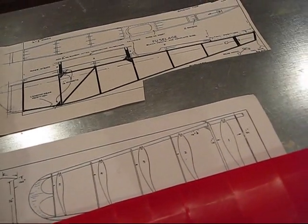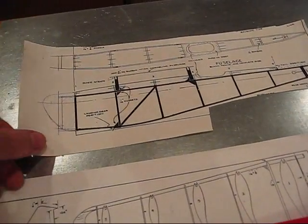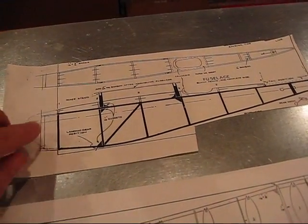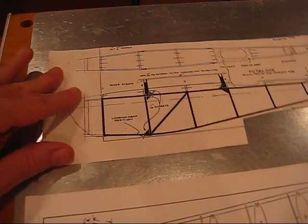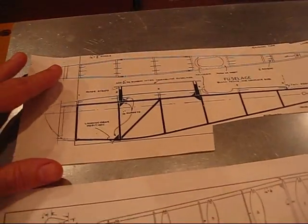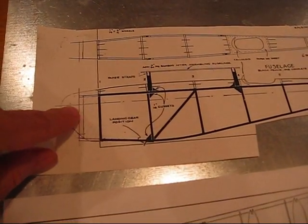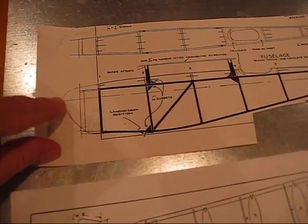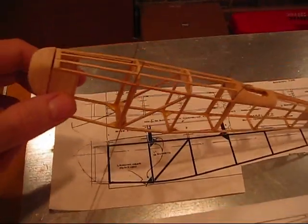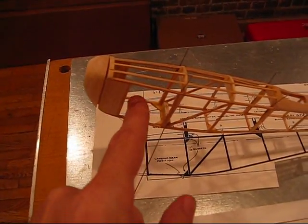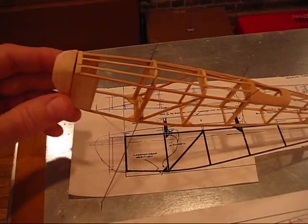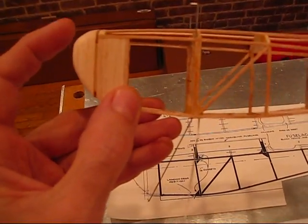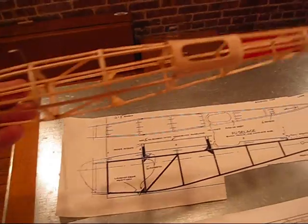Now the other change I made is that the original one had a really long nose block basically. The plane ended here and then all of this was nose block and I really didn't want to do that. So what I did is I lengthened it a little bit and filled this in with sheeting. This way the nose block is smaller and you'll see it here. This is where the original fuselage ended but I extended it and this way you have a much smaller nose block as well.